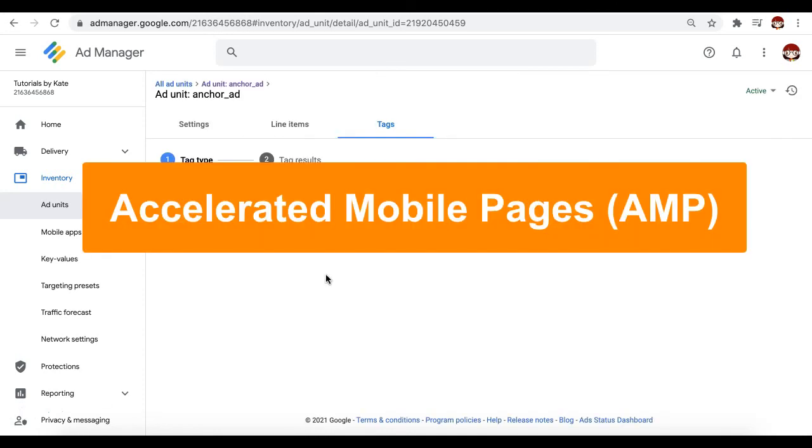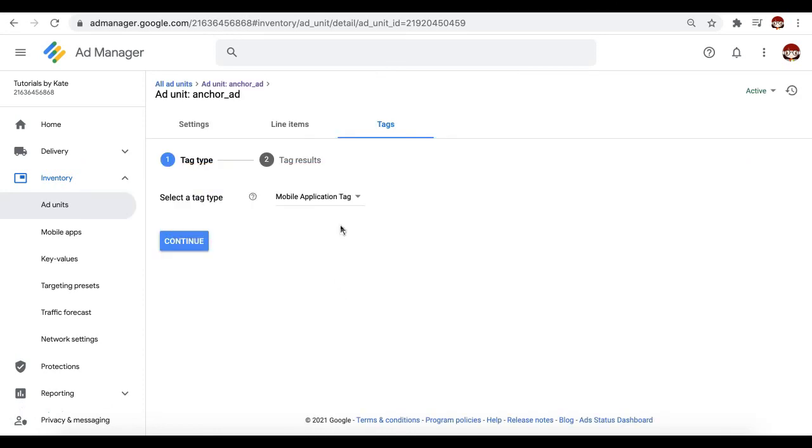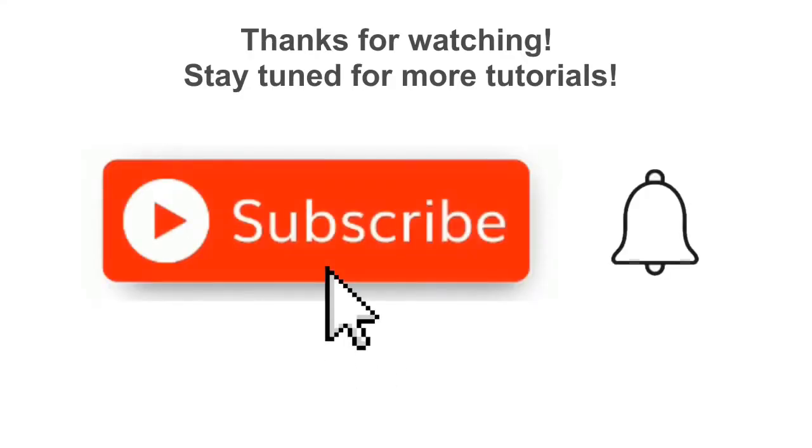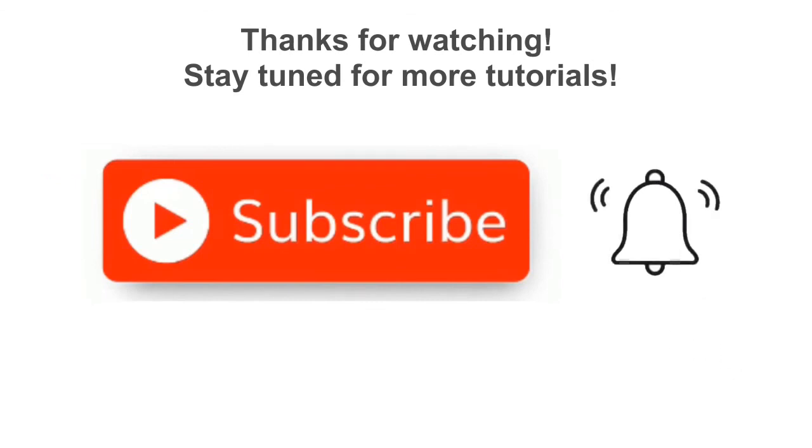If it's for AMP or accelerated mobile pages, then for the tag type, you just select AMP tag. And I'll see you next time.